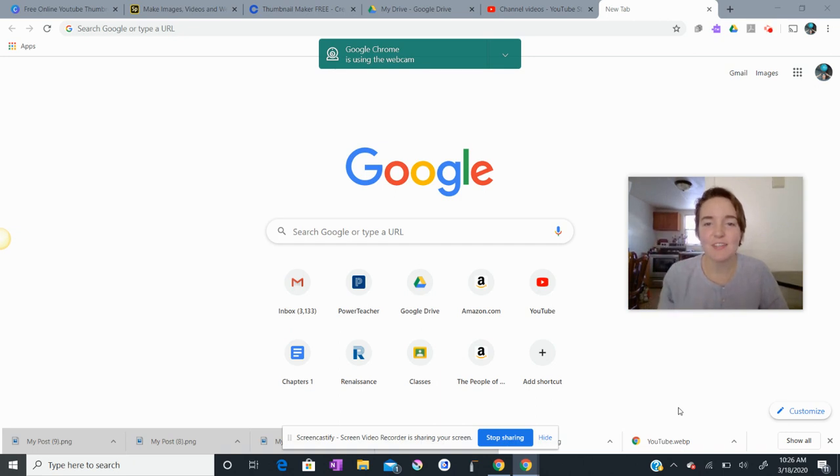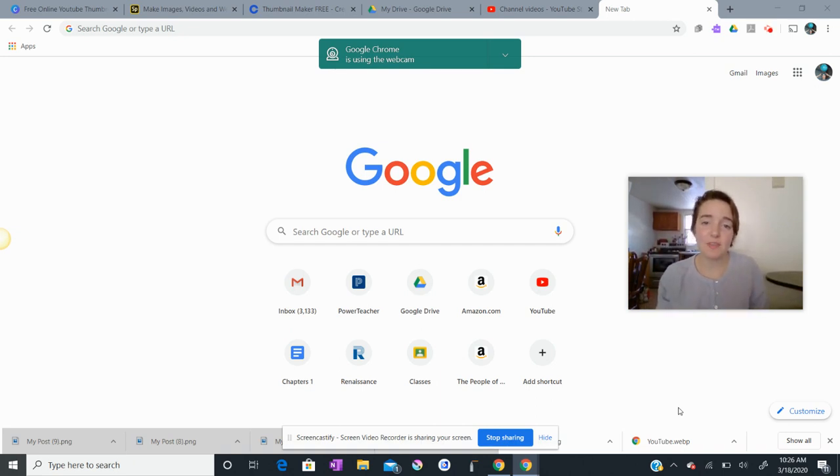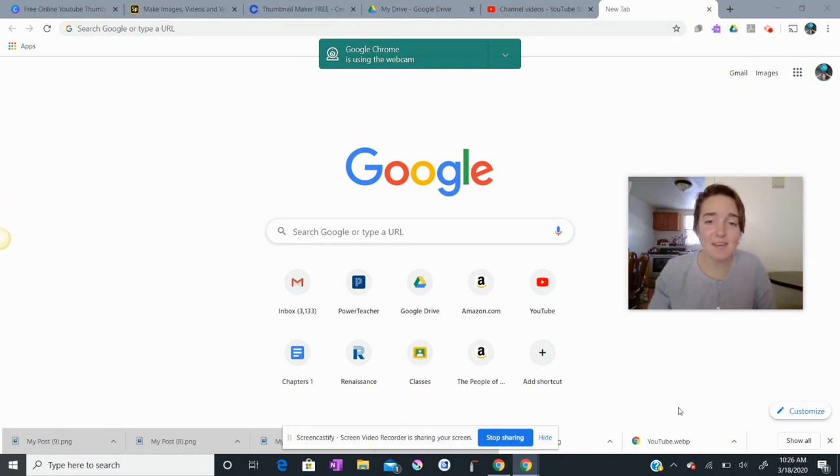Hi again, teachers. I am here with your part three of the Google Meet, Google Drive, and Upload to YouTube series.